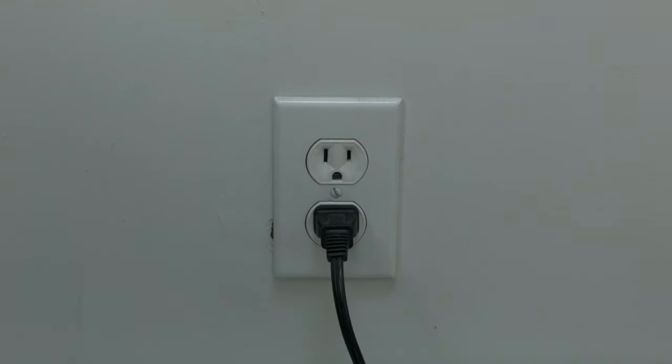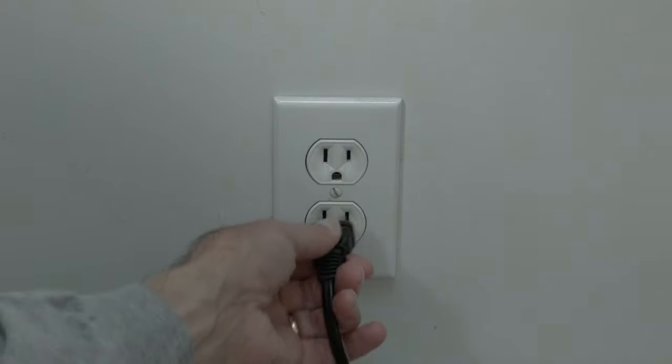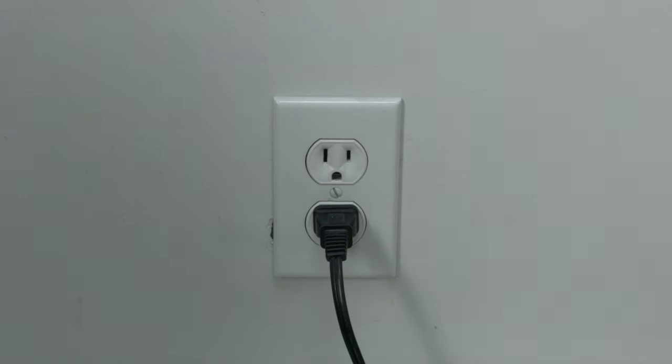Just basically unplug your TV from the wall, wait about 60 seconds, and then plug it back in. This will reset your TV.